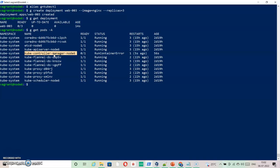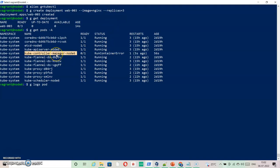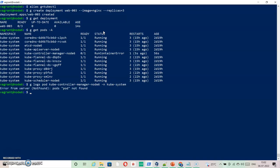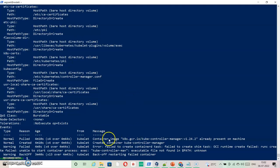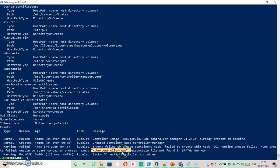Let's get inside this and check the logs — copy the pod name and run: g logs pod, specifying the pod and namespace with -n kube-system. I don't see any useful logs because of the error, so instead I'll use describe. I can see: container image already versioned, failed to create container, failed to create shim task, OCI runtime create failed. It shows a start container process exec for kube-controller-man — the executable file was not found.